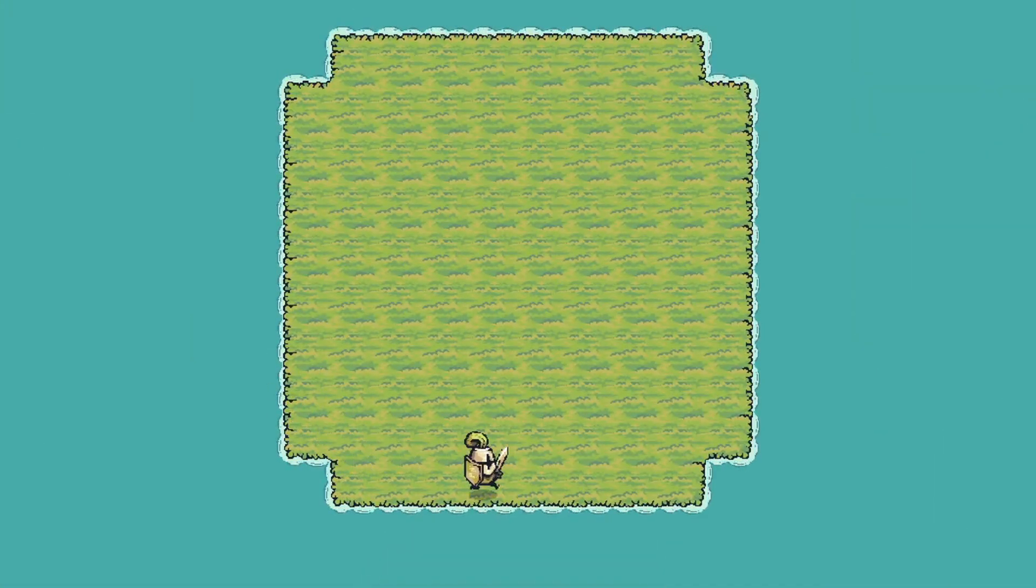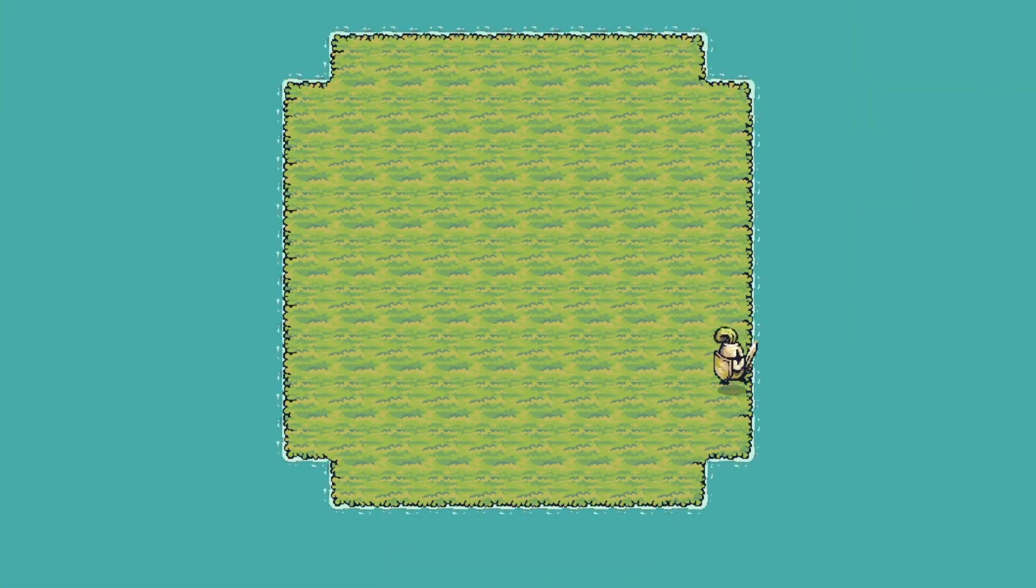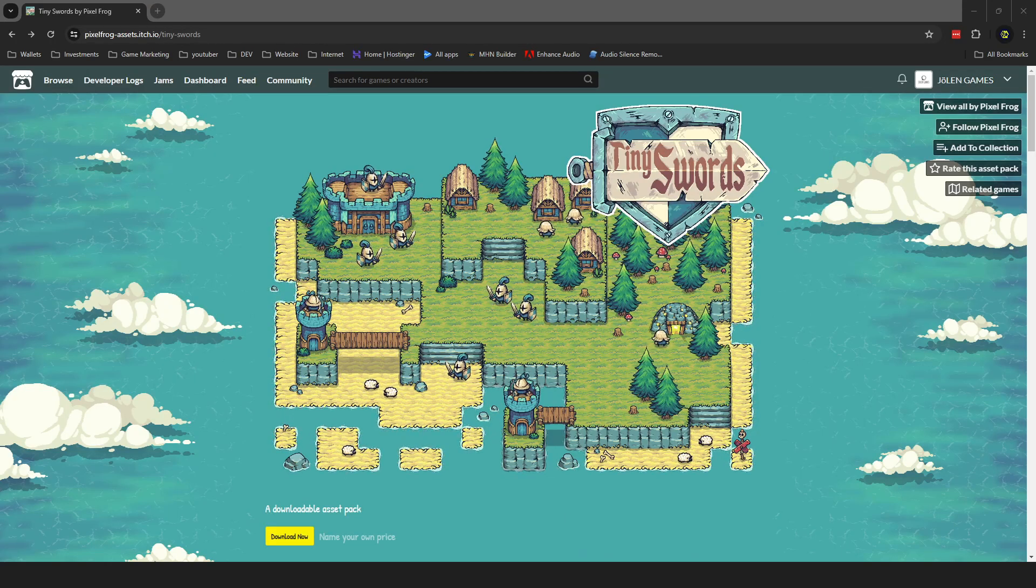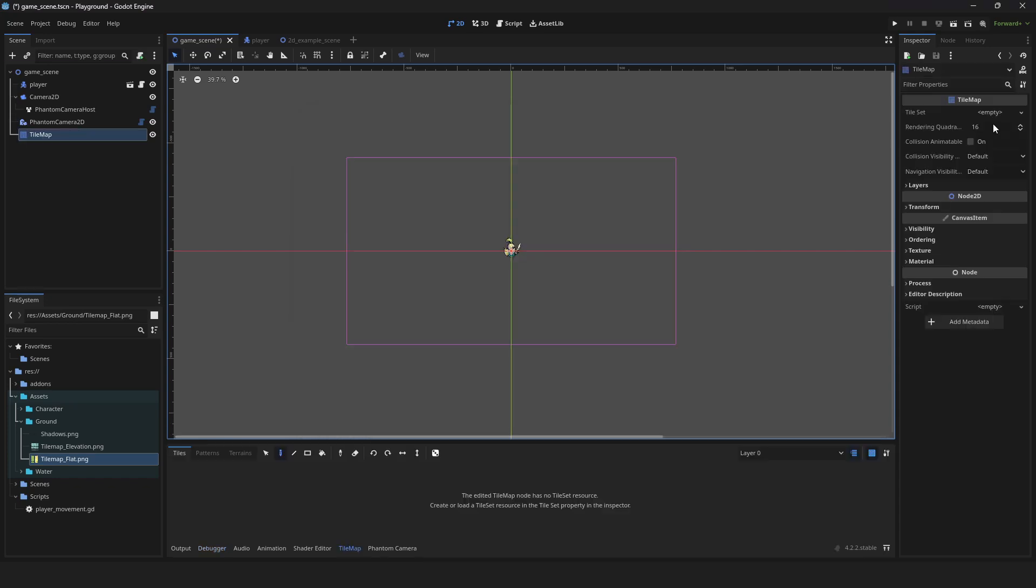Making this gorgeous level using only tile maps. Feel free to download the assets I used in the description. Create tile map.